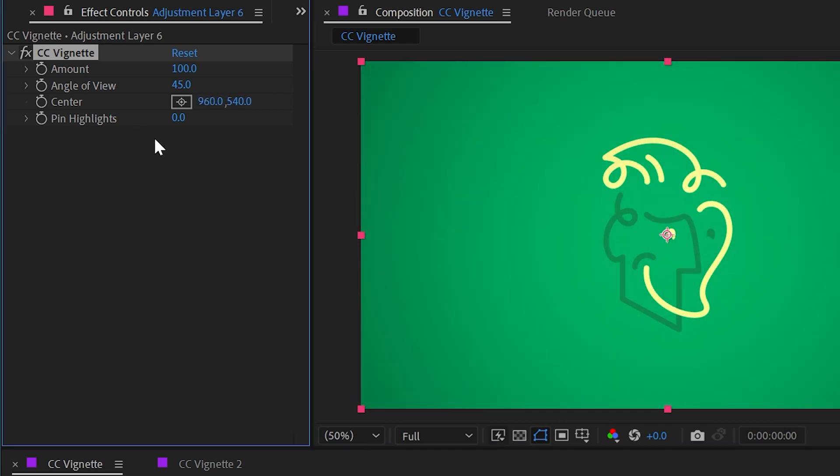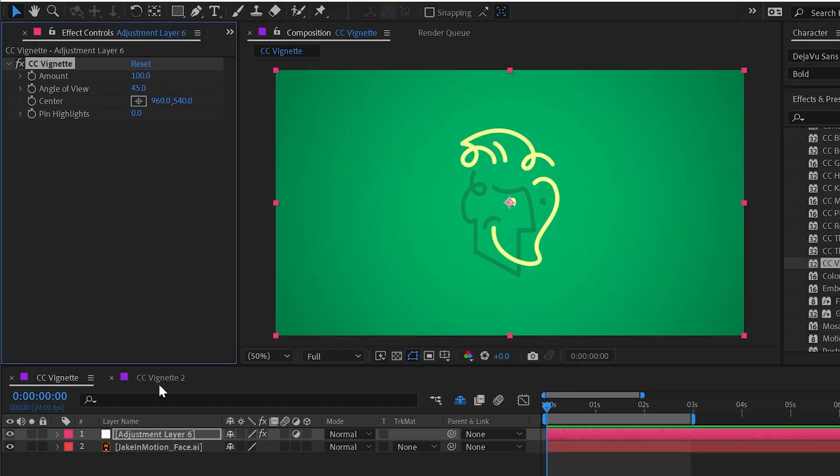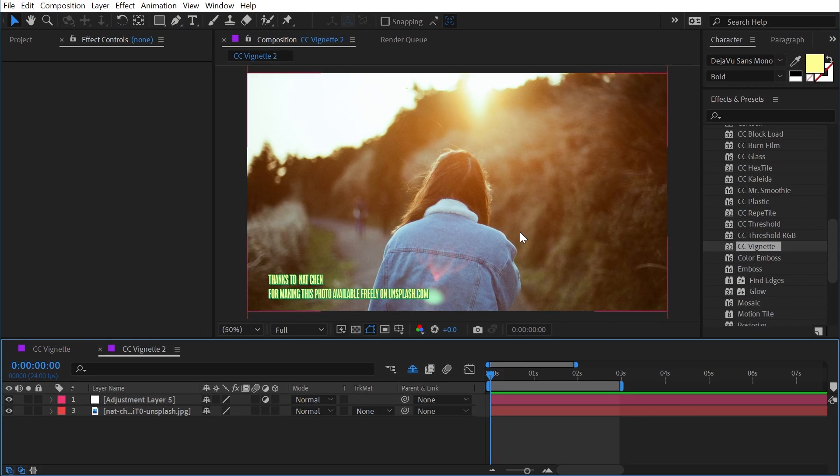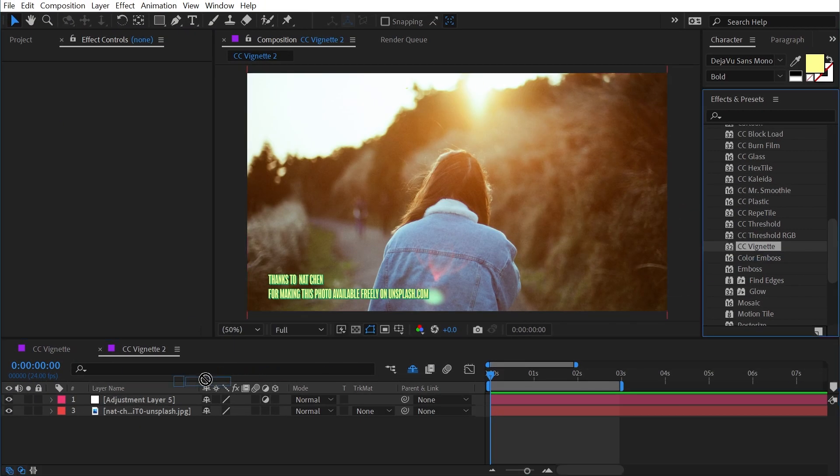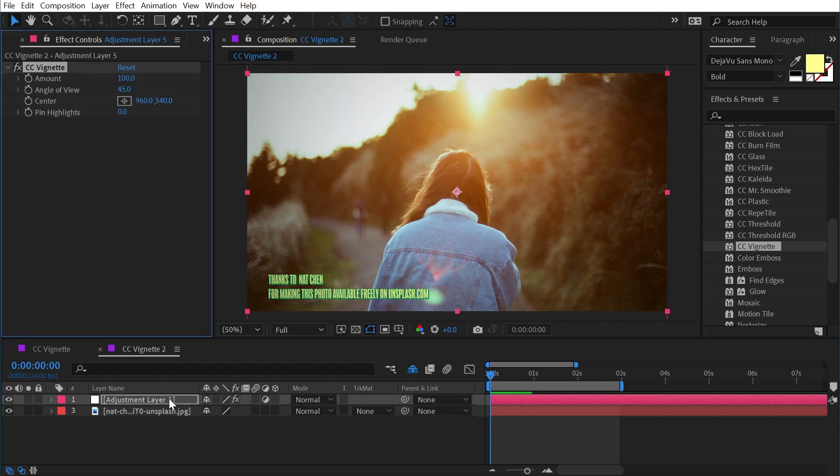We have a value called pin highlights which isn't too effective in this comp, so here I have one with a photograph and I'm going to apply it to that adjustment layer as well. Let's just make this nice and noticeable so we can really see what's going on here - we're darkening those outside corners.